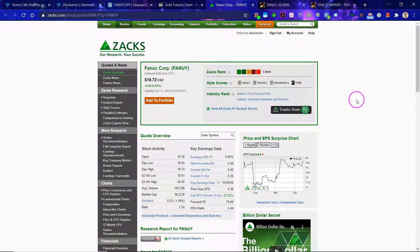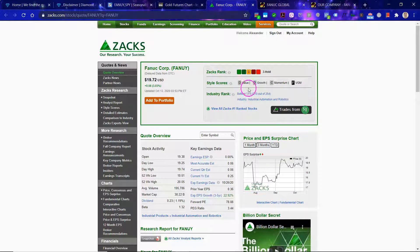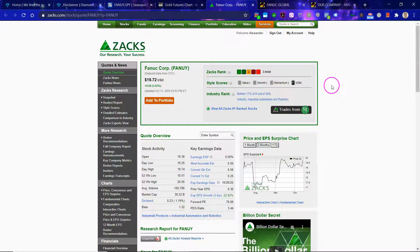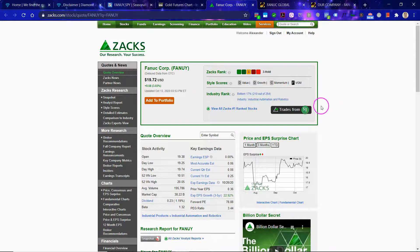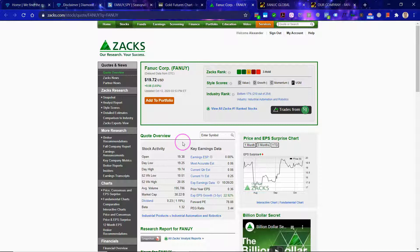Okay, so let's look here at sacks.com. So, Fanuc has a number 3 hold, a D value score, D growth, and C momentum. Some of the fundamentals here are not particularly exciting.